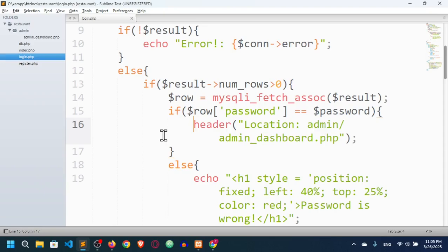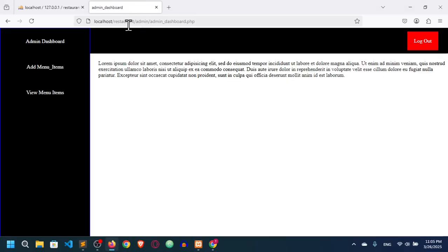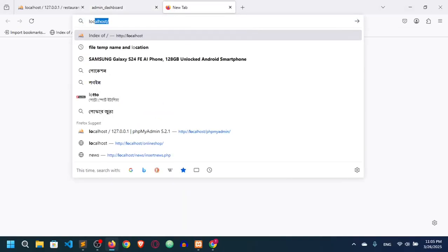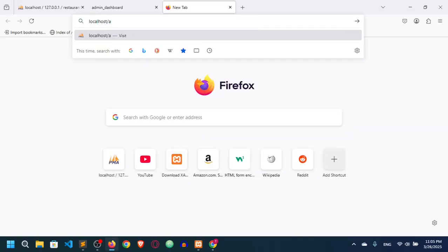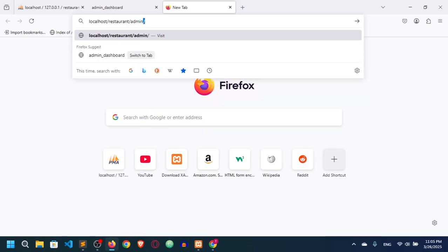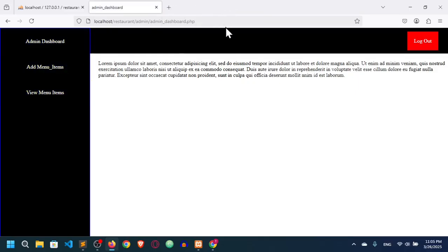In this video I will show you how to do admin validation. Right now any user can actually access the admin dashboard.php — there is no restriction. If I go to localhost/restaurant/admin/admin_dashboard, you can see I can access it. This shouldn't be allowed because only the admin should be able to access those pages, so let's do admin validation.